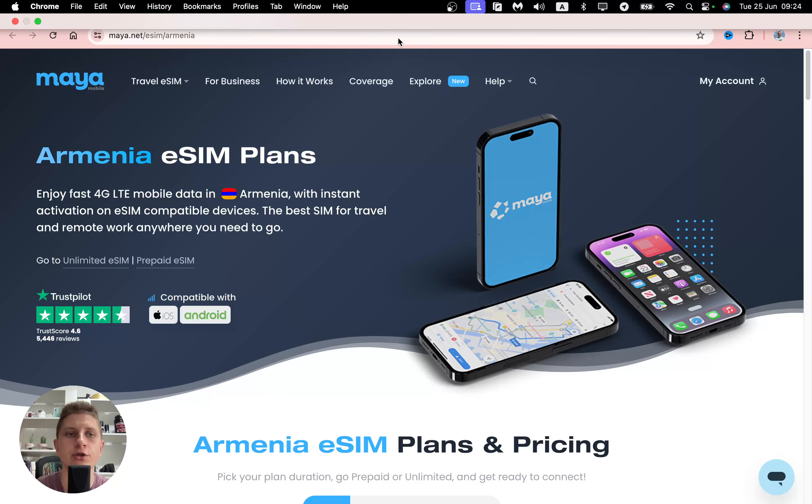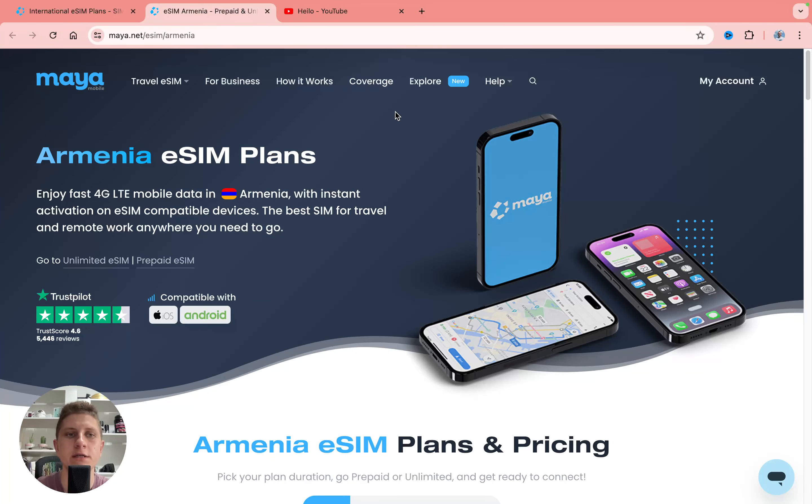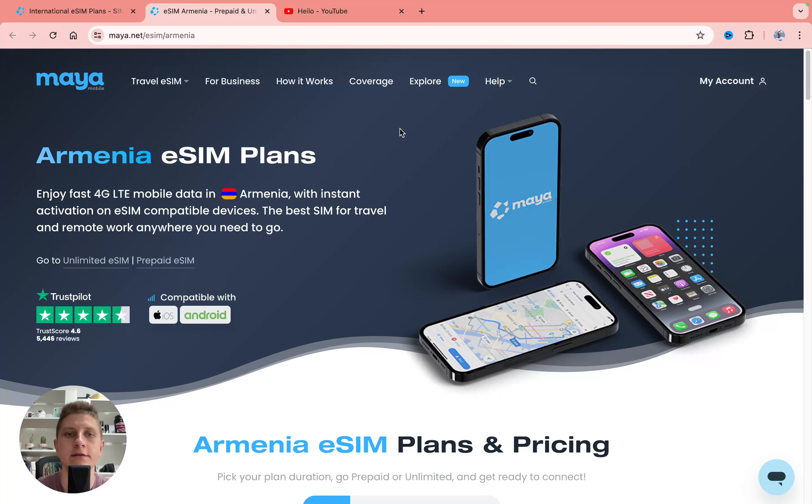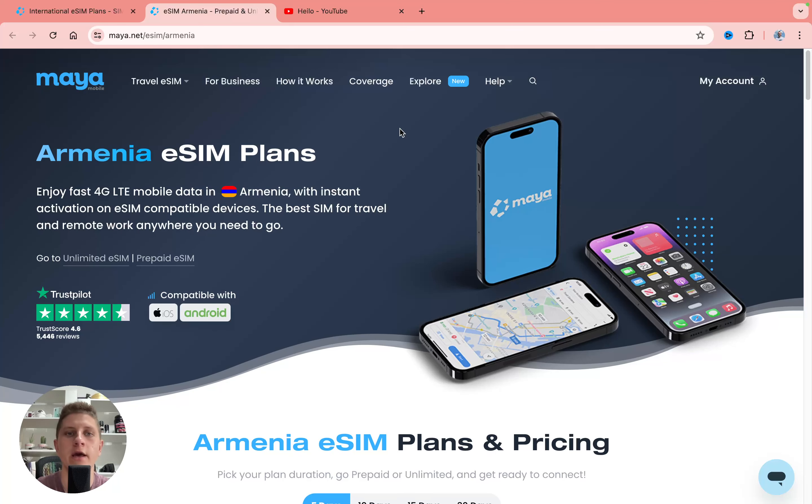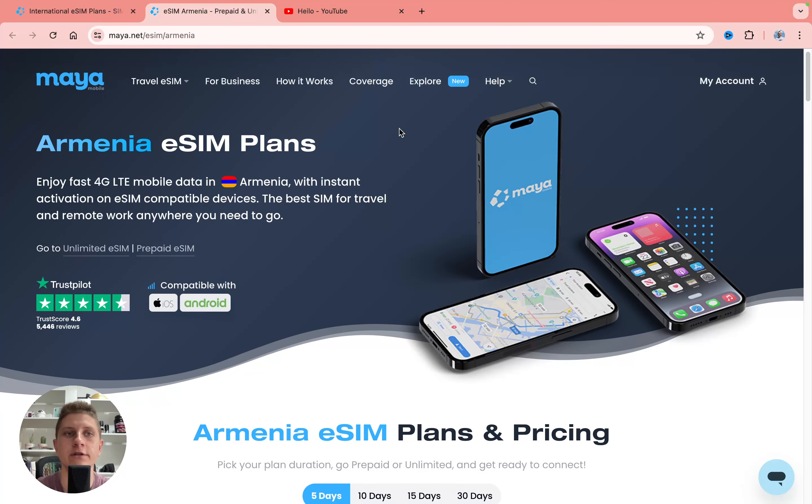In today's video I'll show you the best eSIM for Armenia. You can get 4G LTE mobile data in this country and you can instantly connect your internet with Maya mobile.